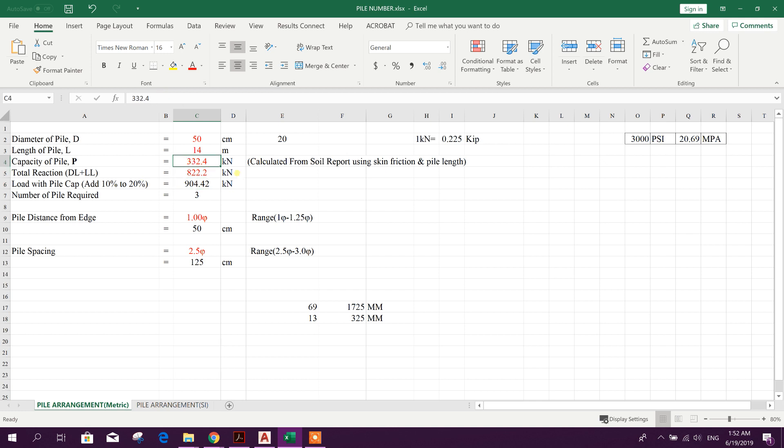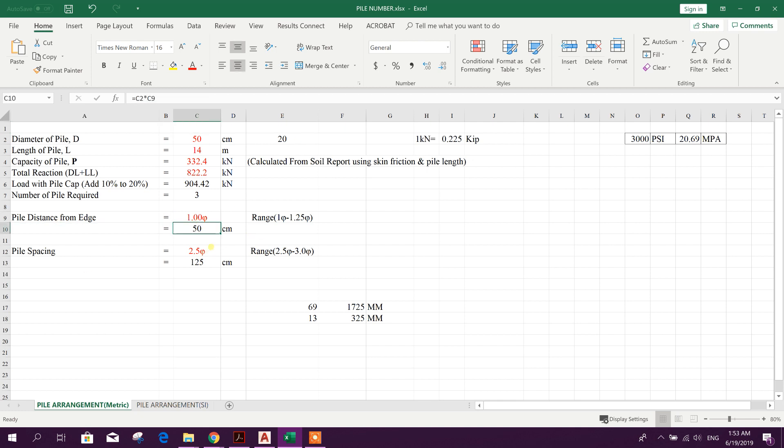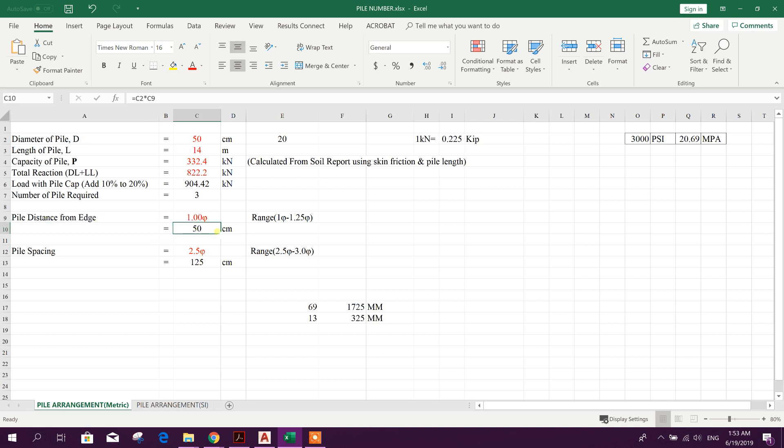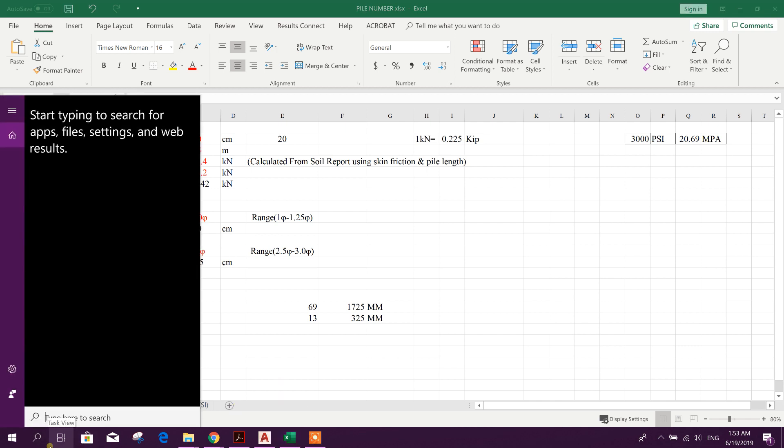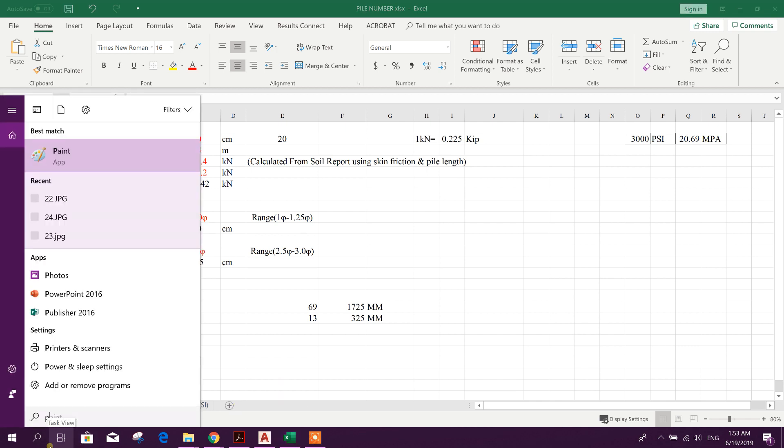Our pile capacity is 332.4 kilonewtons with a pile diameter of 50 centimeters, that means 20 inch pile. Pile spacing will be 125 centimeters, this distance from center of pile, so from edge of pile it will be 75 centimeters. We will open Prota Details for pile cap design.